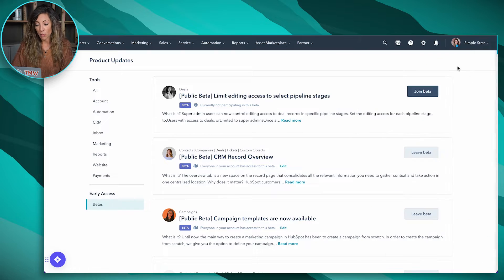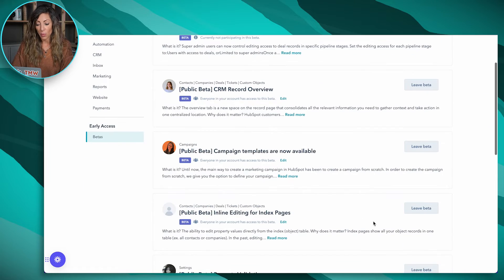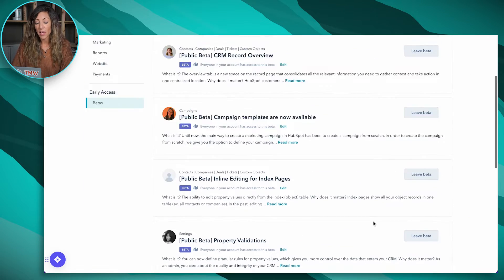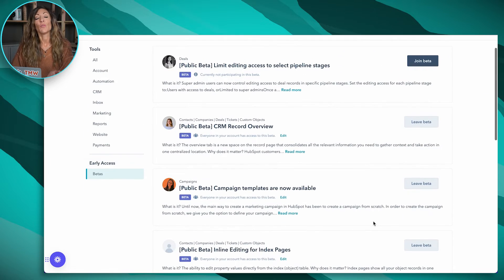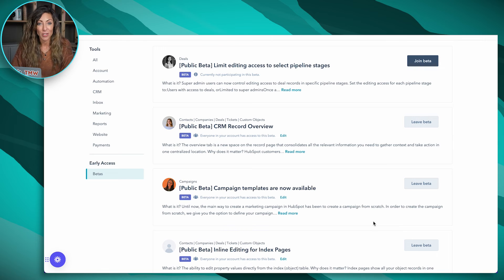You can only opt into these if you happen to be a super admin at this moment. But as you'll see in our portal, we've got a couple that we're already part of. And you can leave the beta at any time if you'd like to do so.